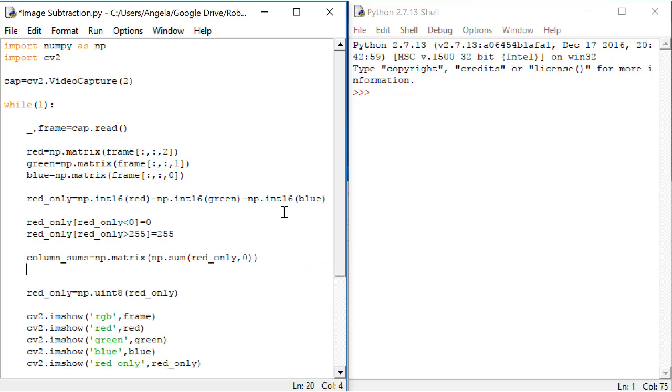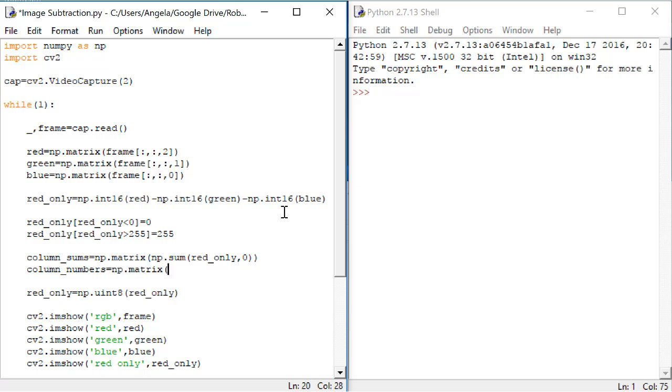I'll call this variable columnNumbers. This will also be a matrix. And here we'll use the numpy function arange. Note that this is not the word arrange, which has two r's.